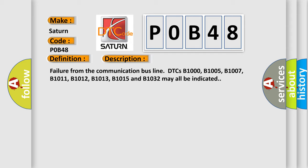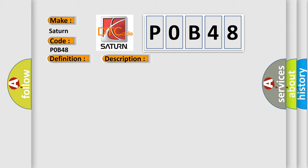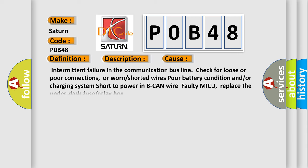This diagnostic error occurs most often in these cases: Intermittent failure in the communication bus line, check for loose or poor connections or worn or shorted wires, poor battery condition and/or charging system, short to power in B-CAN wire, faulty MICU, replace the under-dash fuse or relay box.